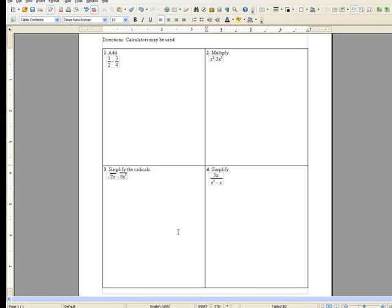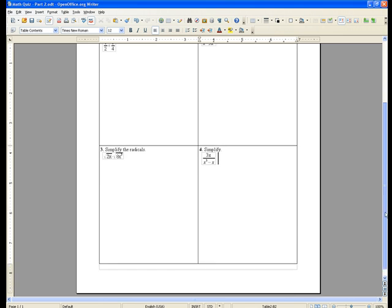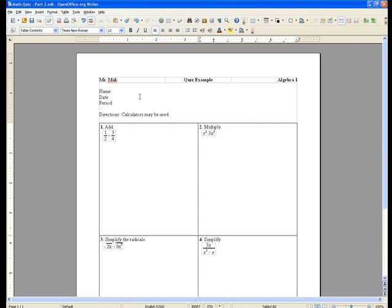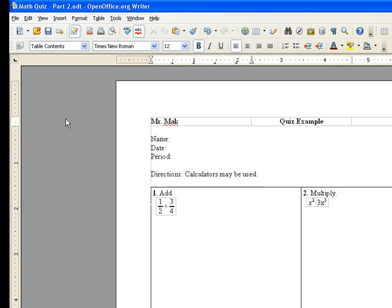Okay, so here we have our finished quiz. And the final step here is, I would highly suggest exporting the quiz as a PDF file. And what this does is allows you to open it up on any computer which has Adobe Reader installed.